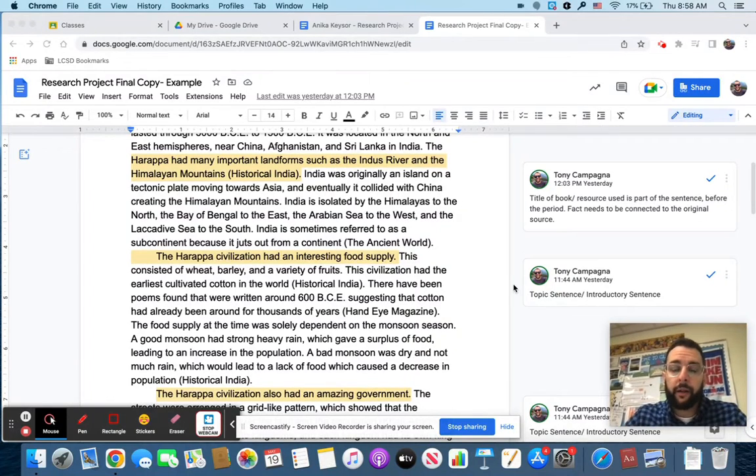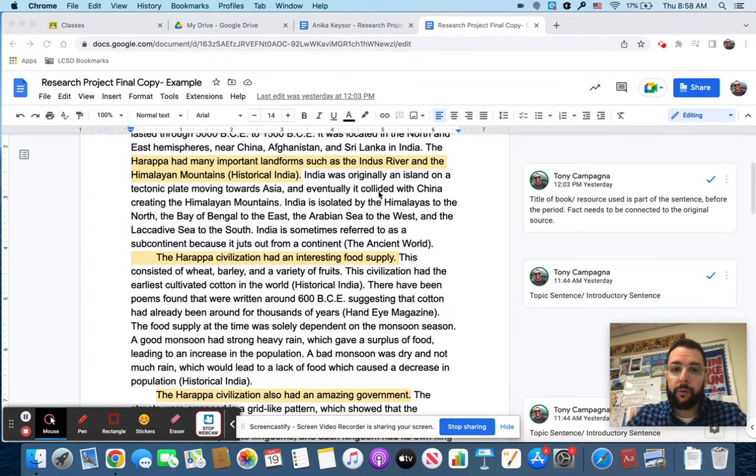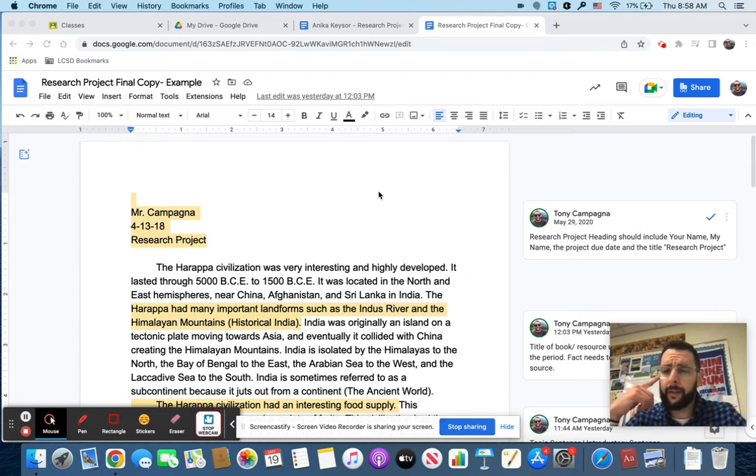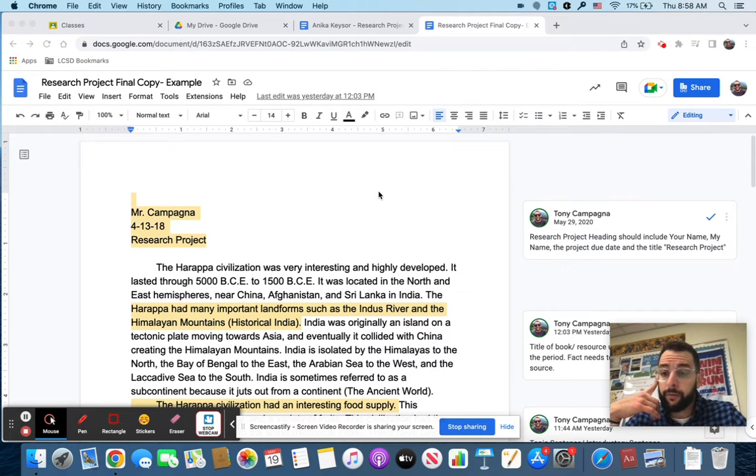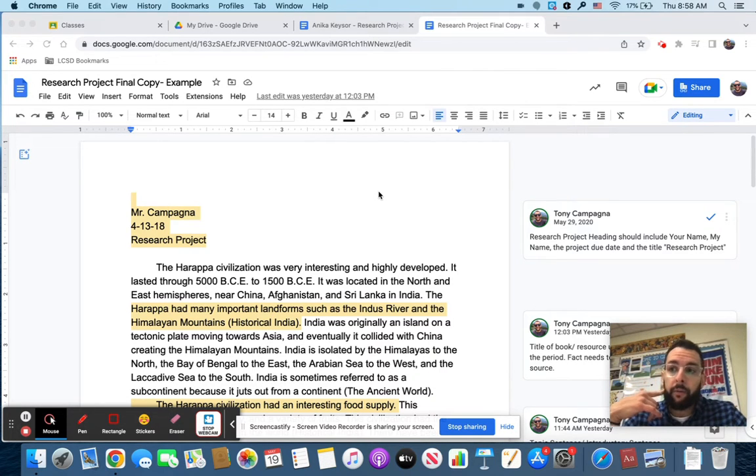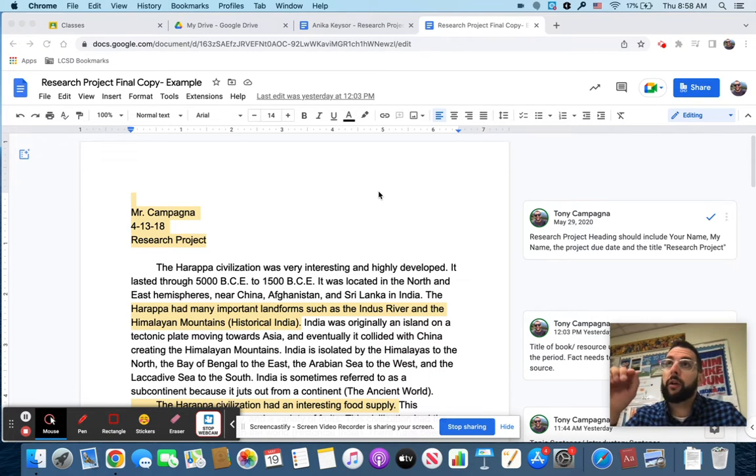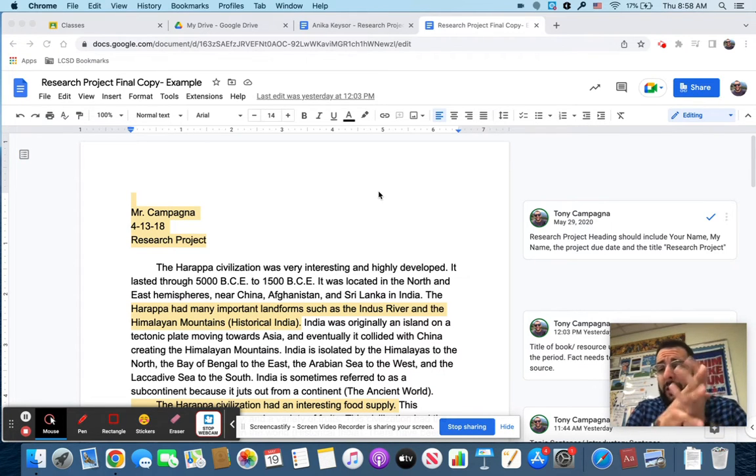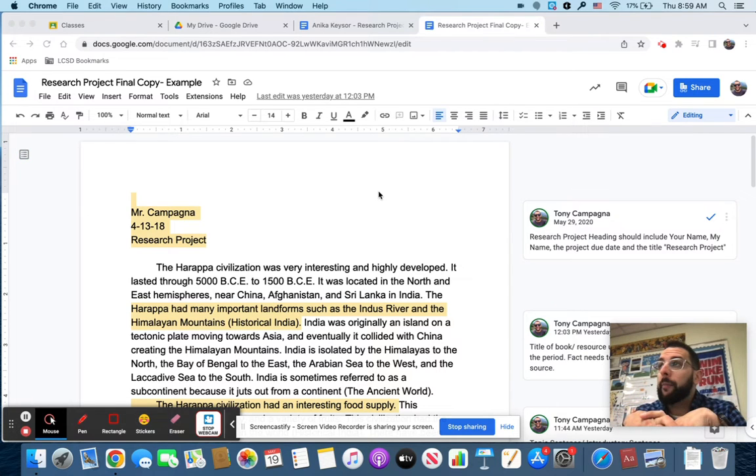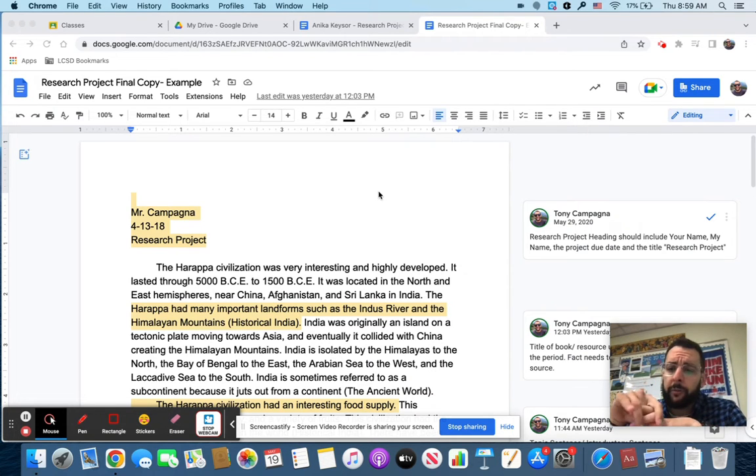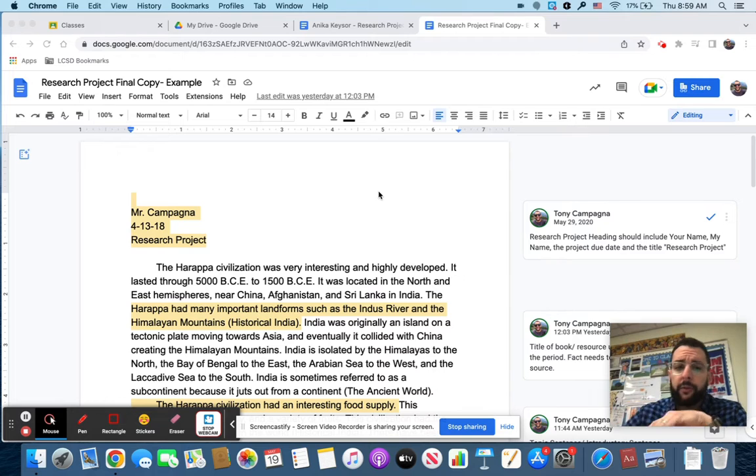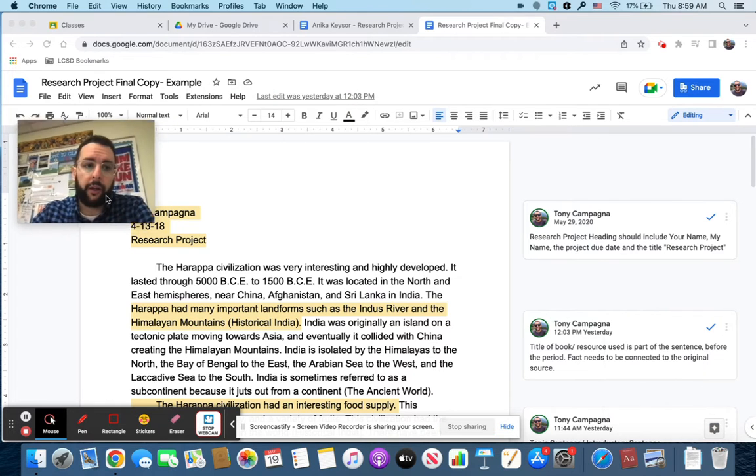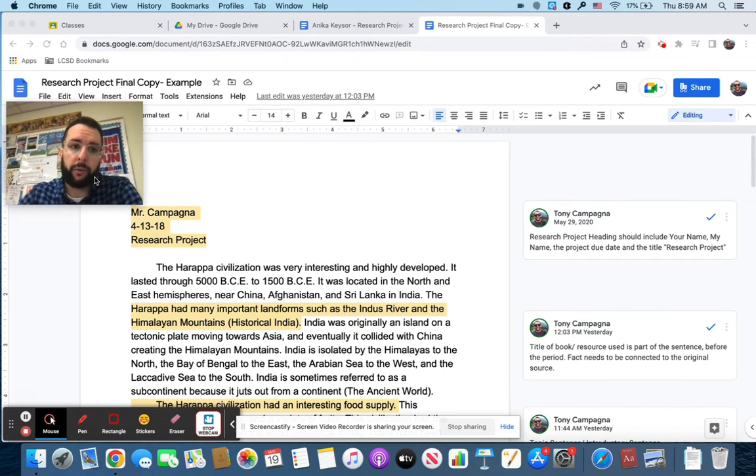Hey, everybody. I am going to show you how to do the research project rough draft. This video is for people that are pretty much done with their notes, or actually done with their notes and ready to move forward. So go ahead and watch this. I'm going to give you some tips and tricks on how to complete this.